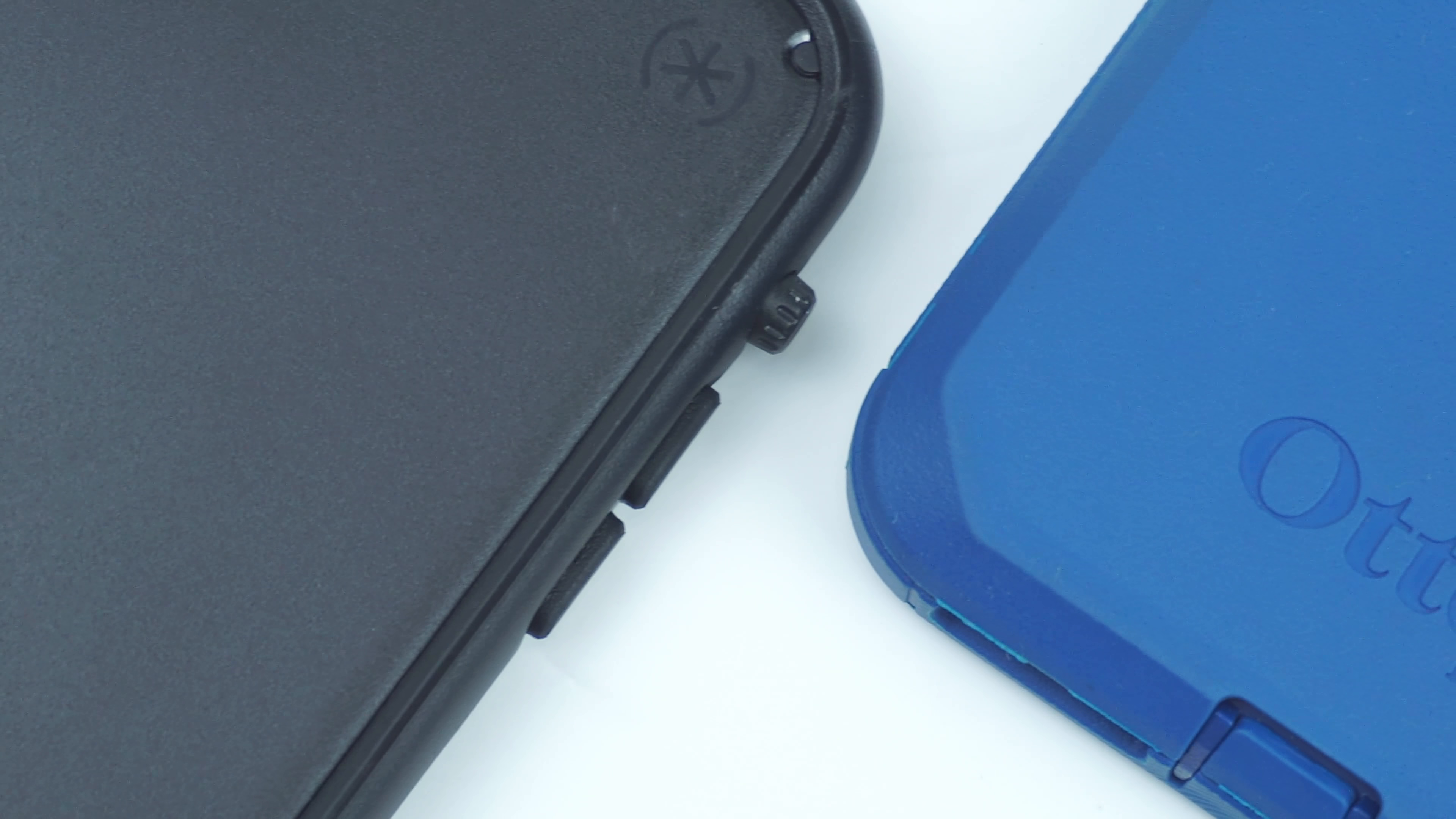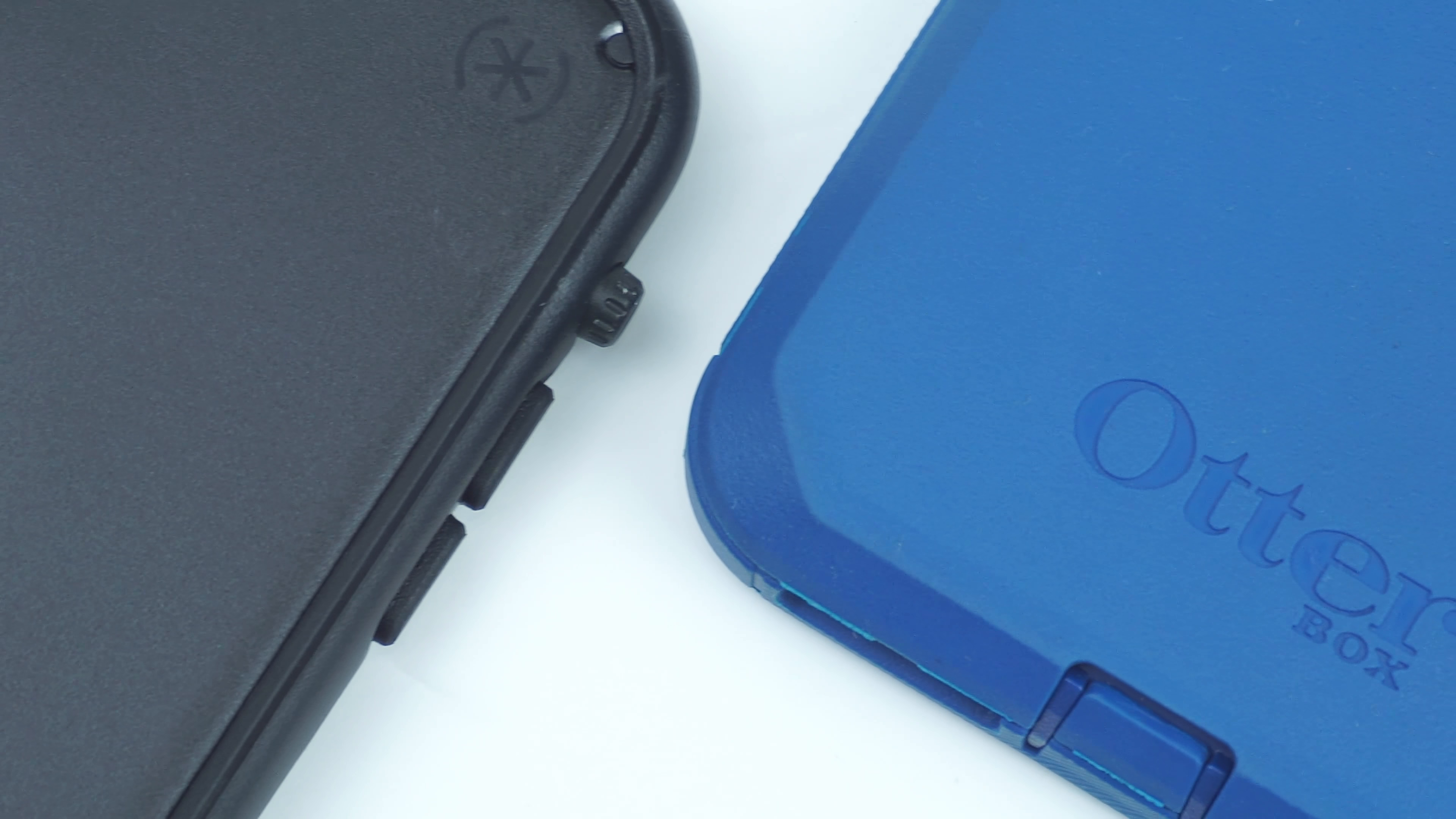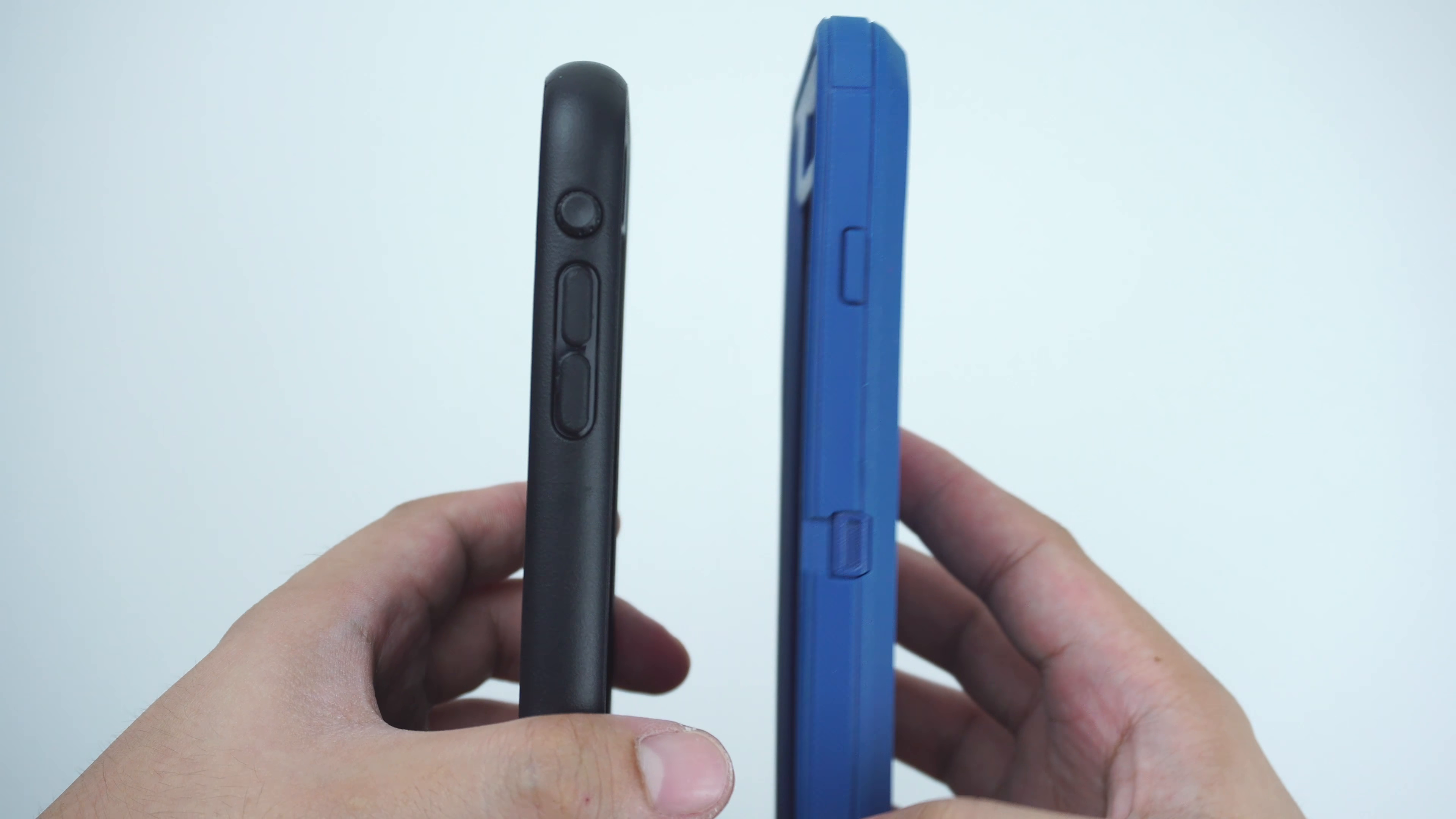In fact, the case appears to be much more protective and slimmer when compared with an OtterBox Defender Series case.